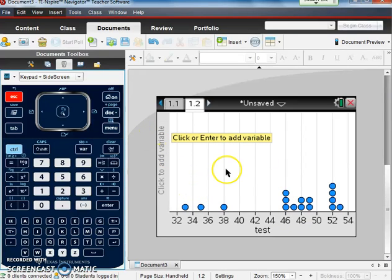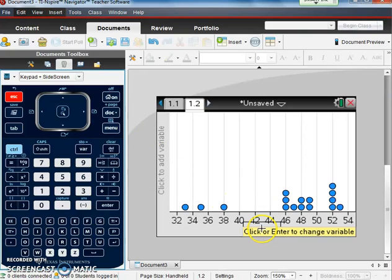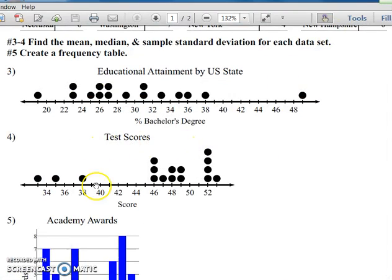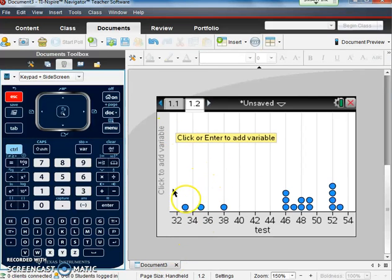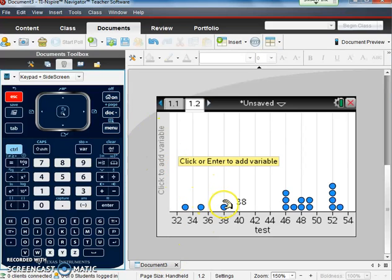So here, I am already at my dot plot for this test data that we have, which I got from the test scores in our quiz review for our quiz tomorrow.